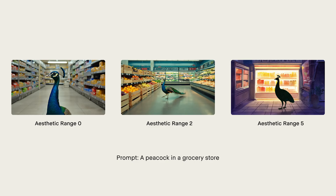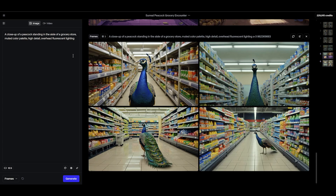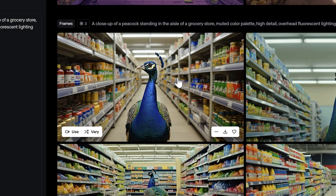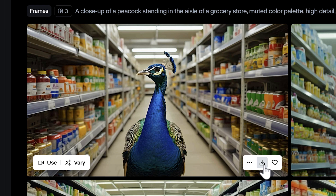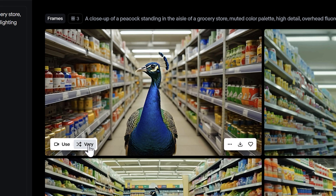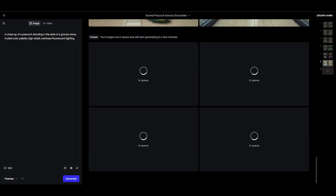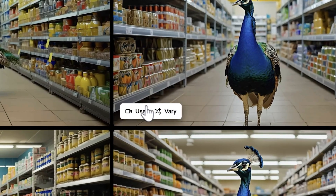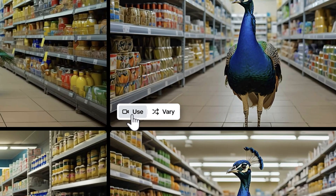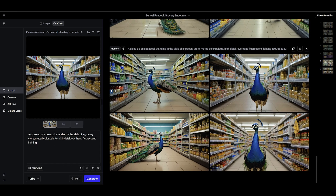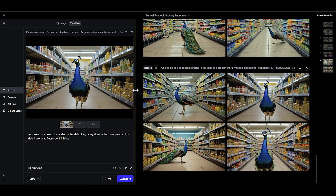Aesthetic range is a great way to explore new ideas and inspiration when generating. Once you've generated some images, feel free to hover over one that you like and download it, favorite it, or click the Vary button to get four more images that are similar. You can also click the Use button to swap the generative session UI into video creation mode, using your Frames output as an image-to-video input.